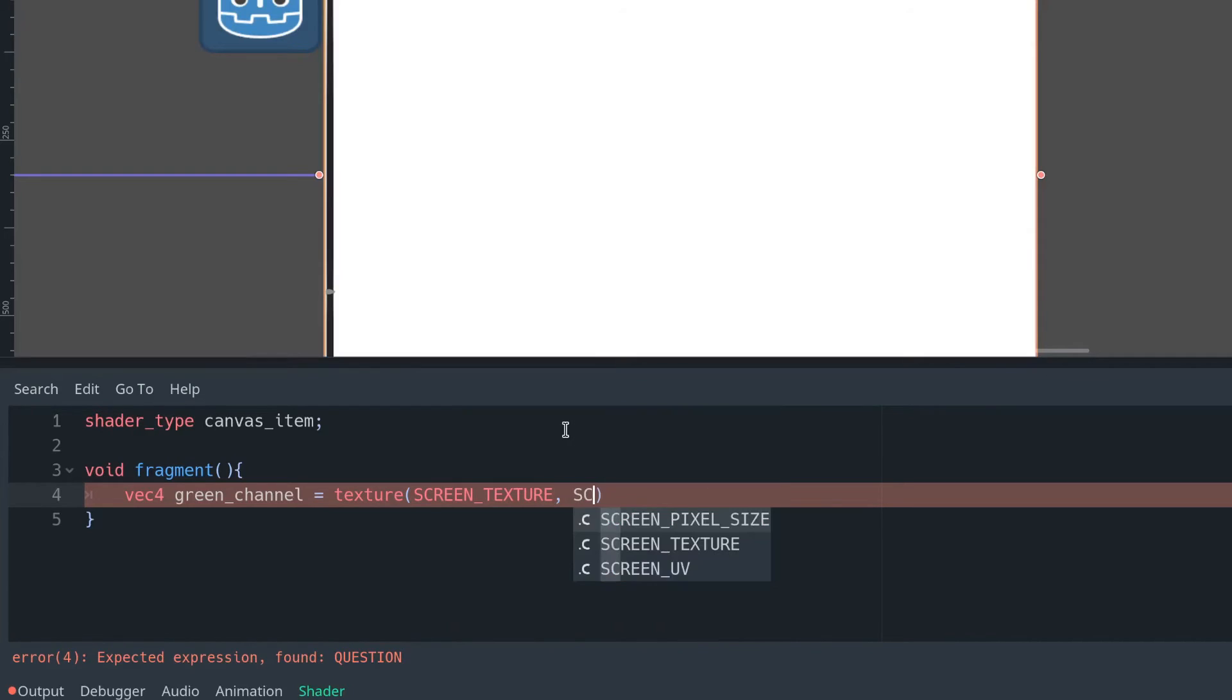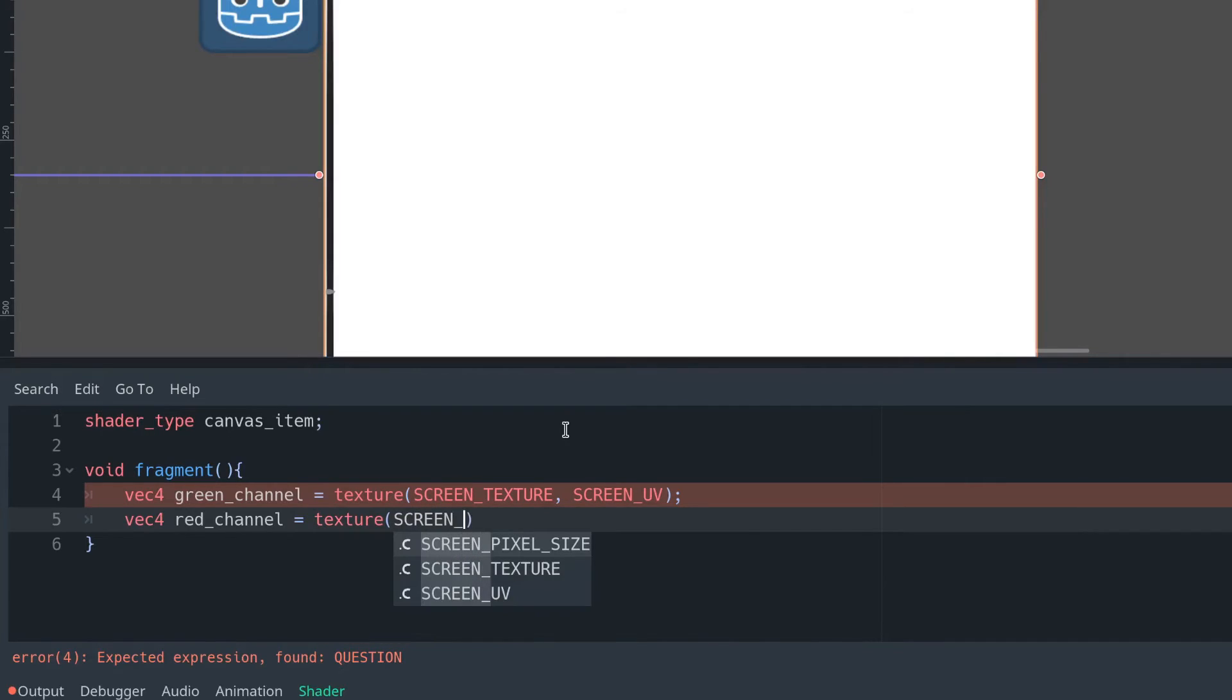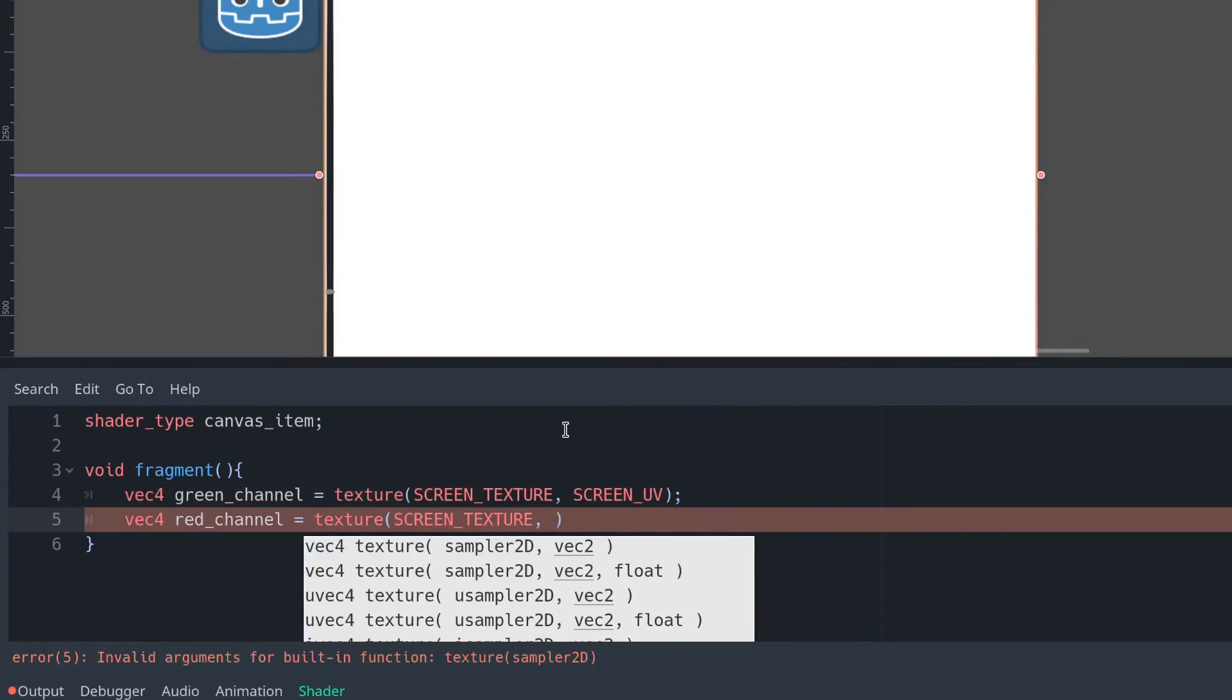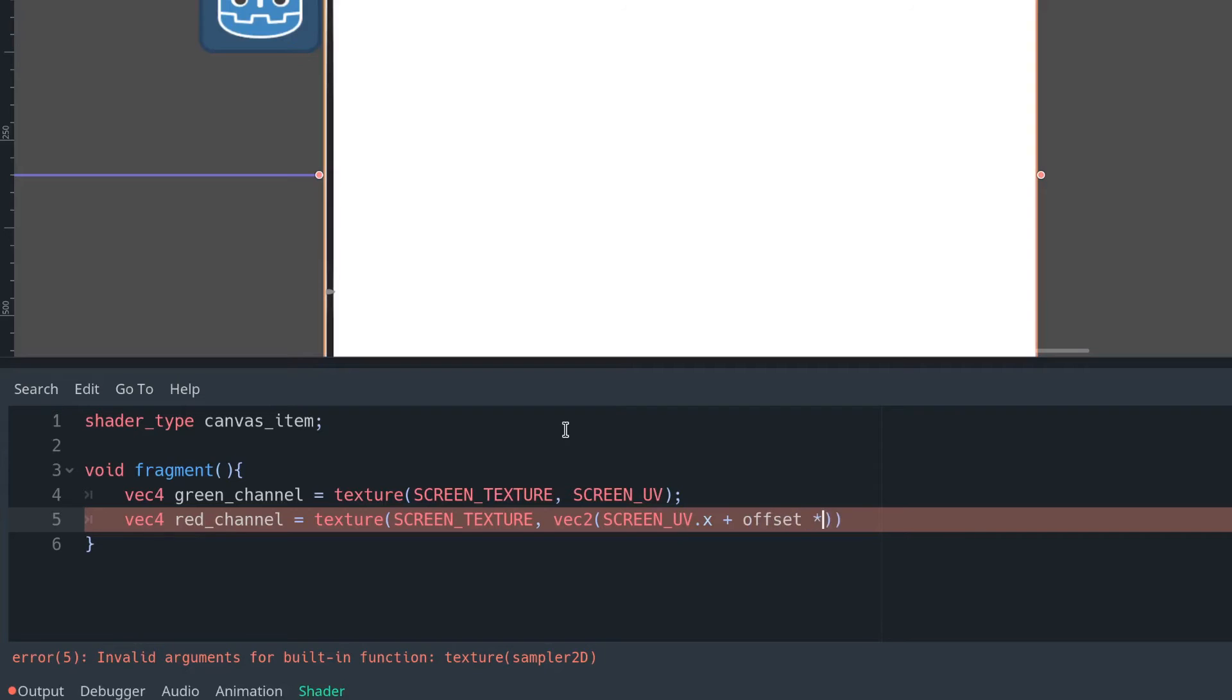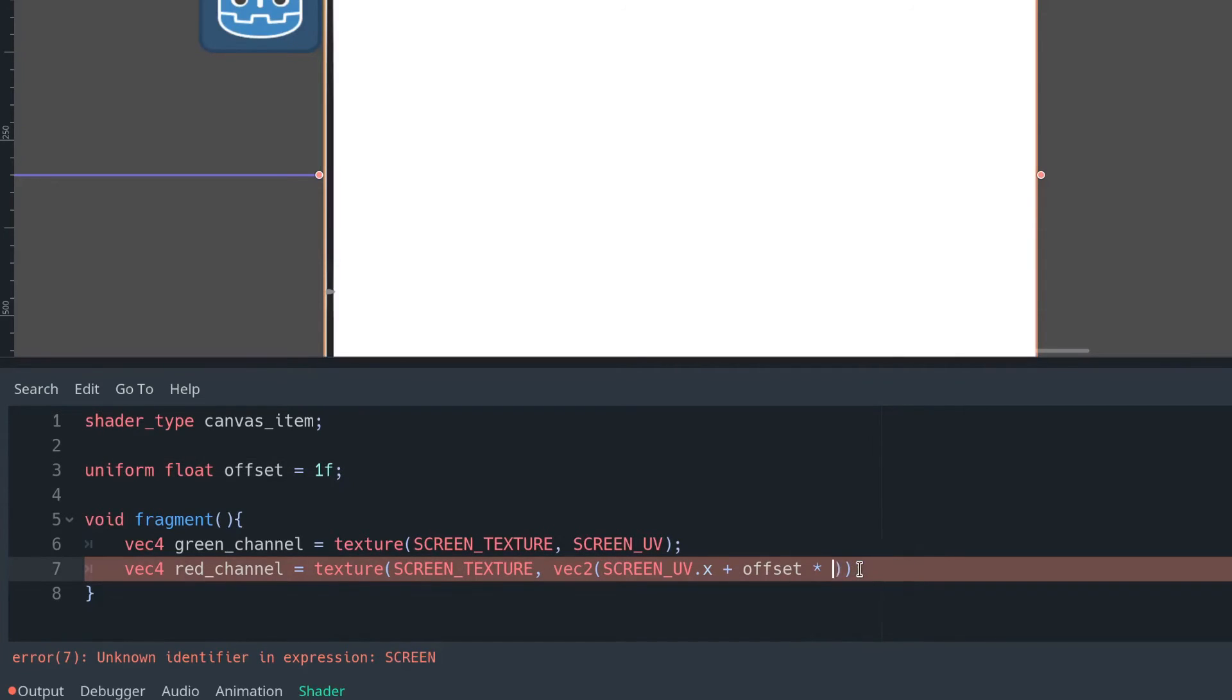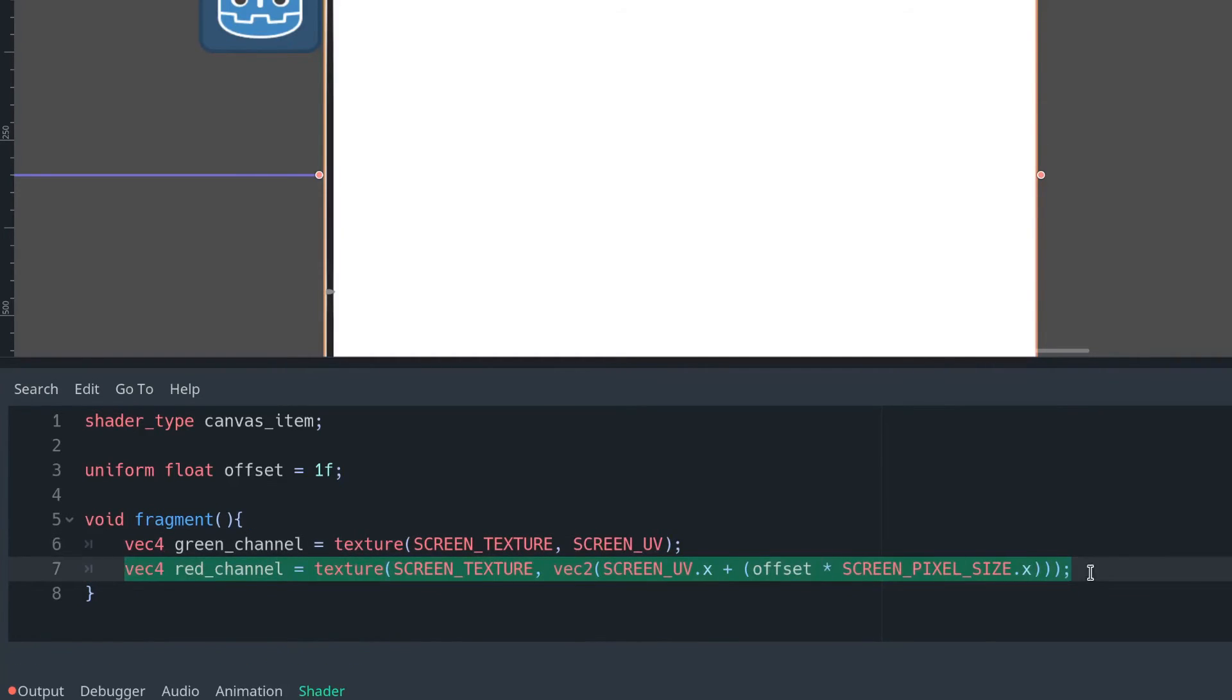And for our red channel, we're going to want to offset where on the screen we're reading the red colour from. So we're going to add an offset, which is going to be a multiple of our screen pixel size, to the x-coordinate of our UV. What this will do is it will just move a certain number of pixels over to the right or left respectively, depending on whether you add or subtract the value. And as you will see in a moment, it will let us show our red and our blue on either side of the image.